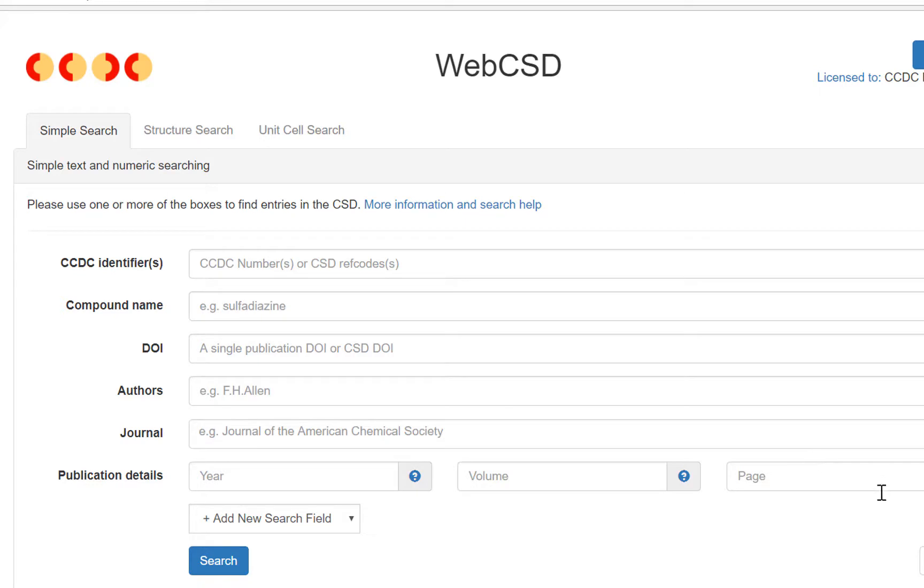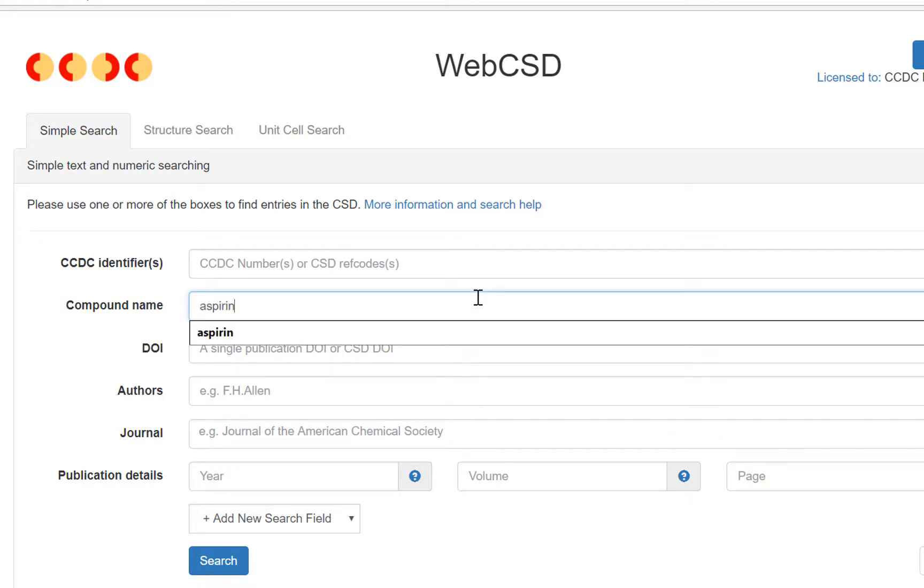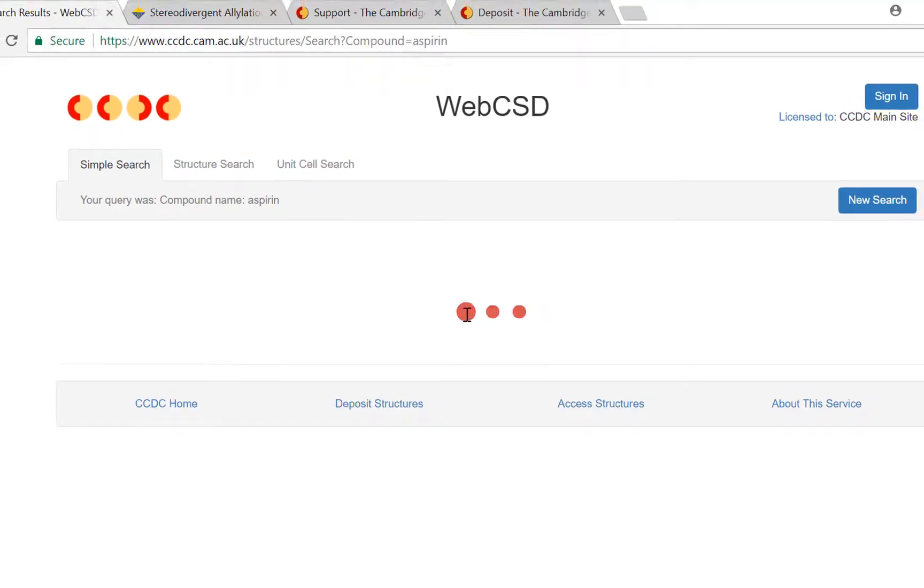So here's our search. I'm going to show you a simple text search for aspirin. Into the compound name box I'm going to type aspirin and away we go.